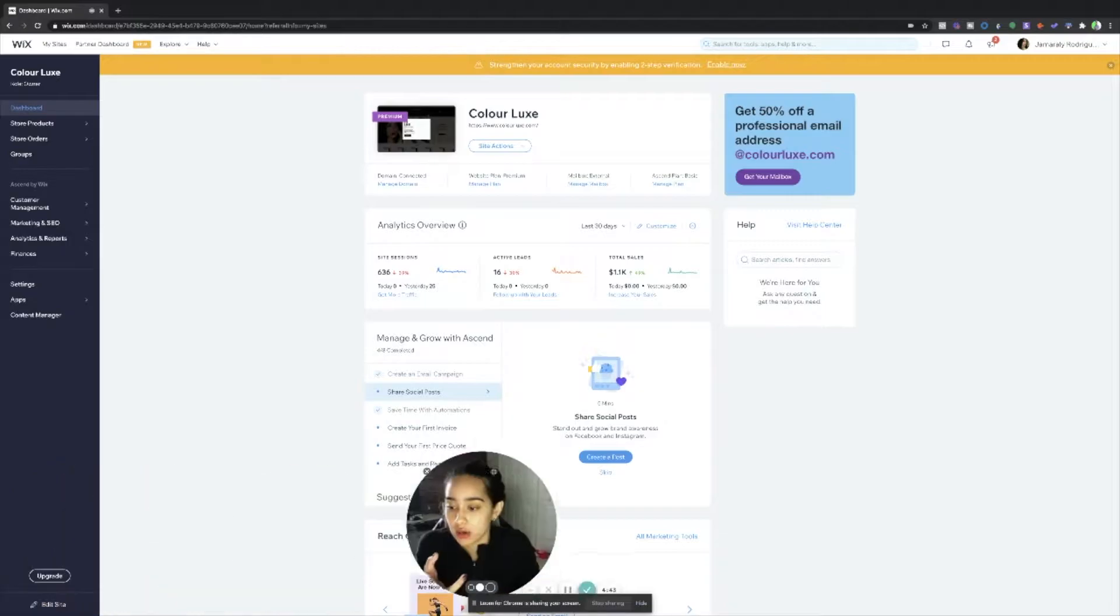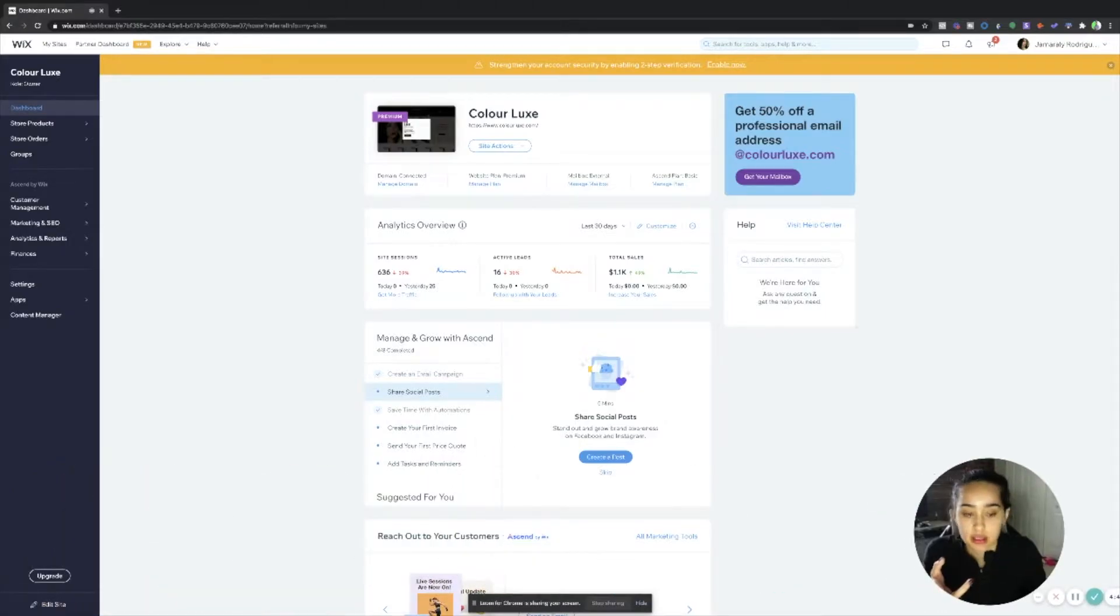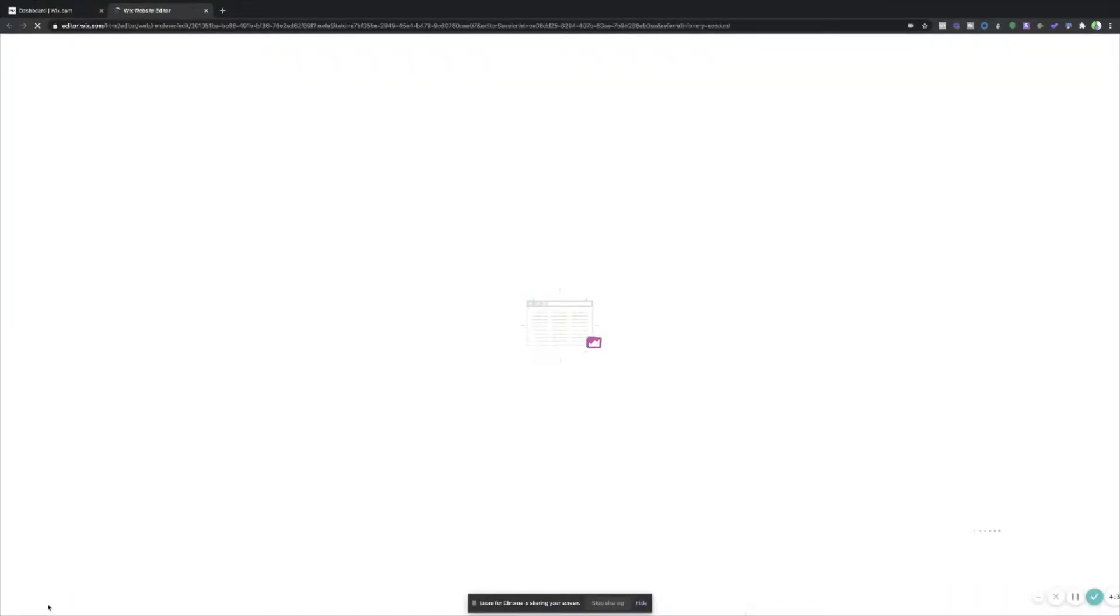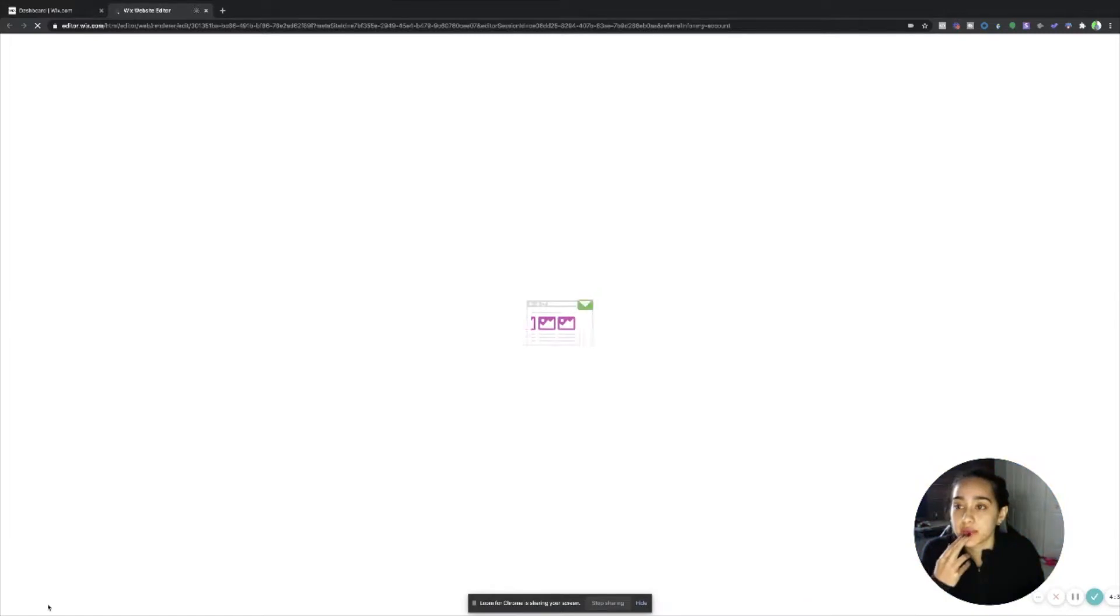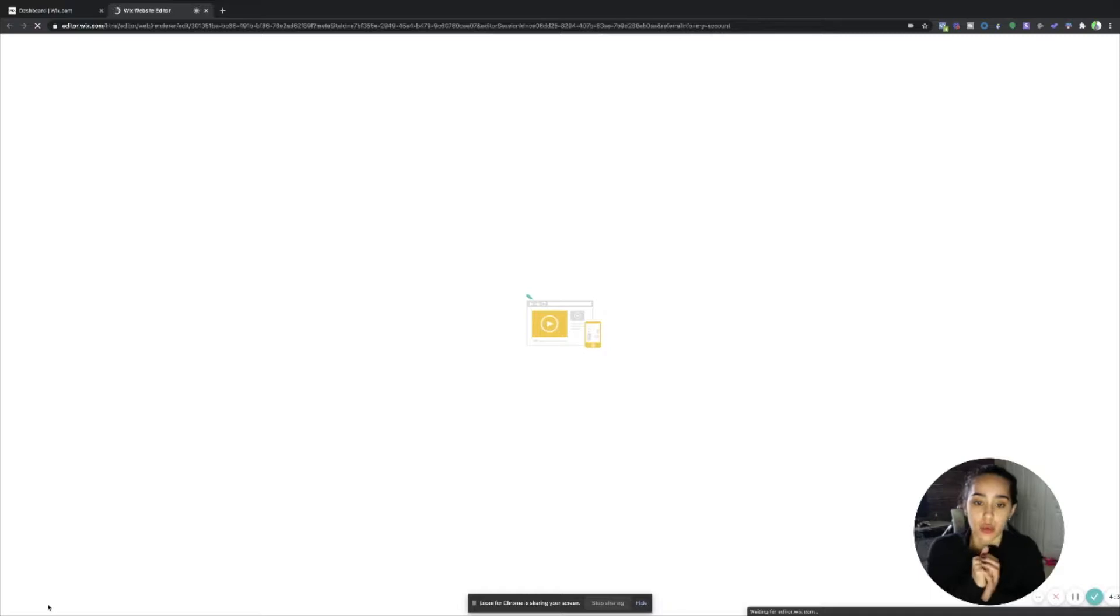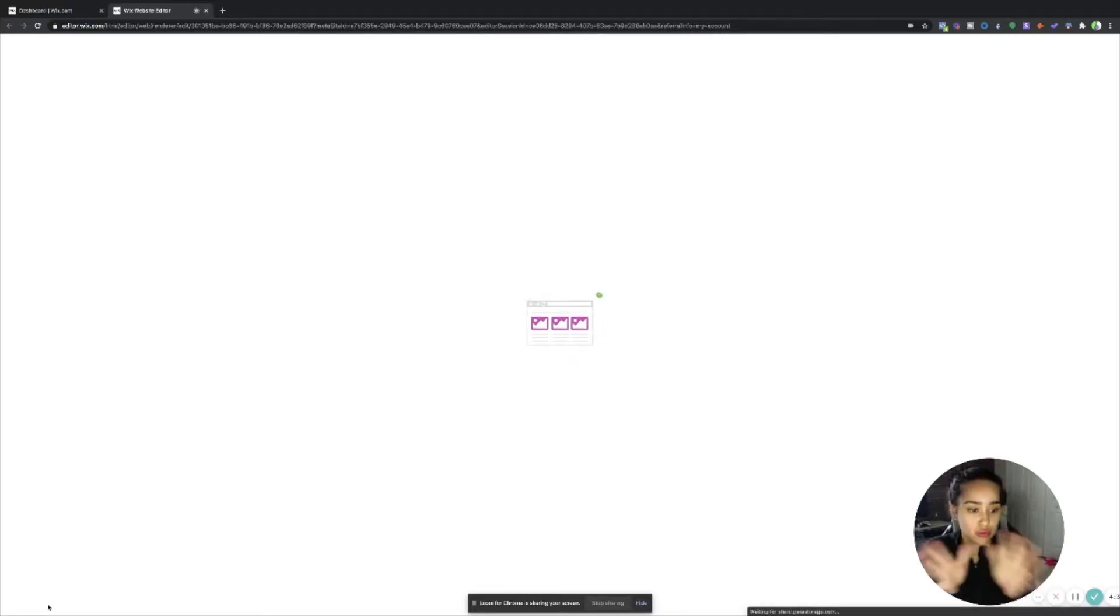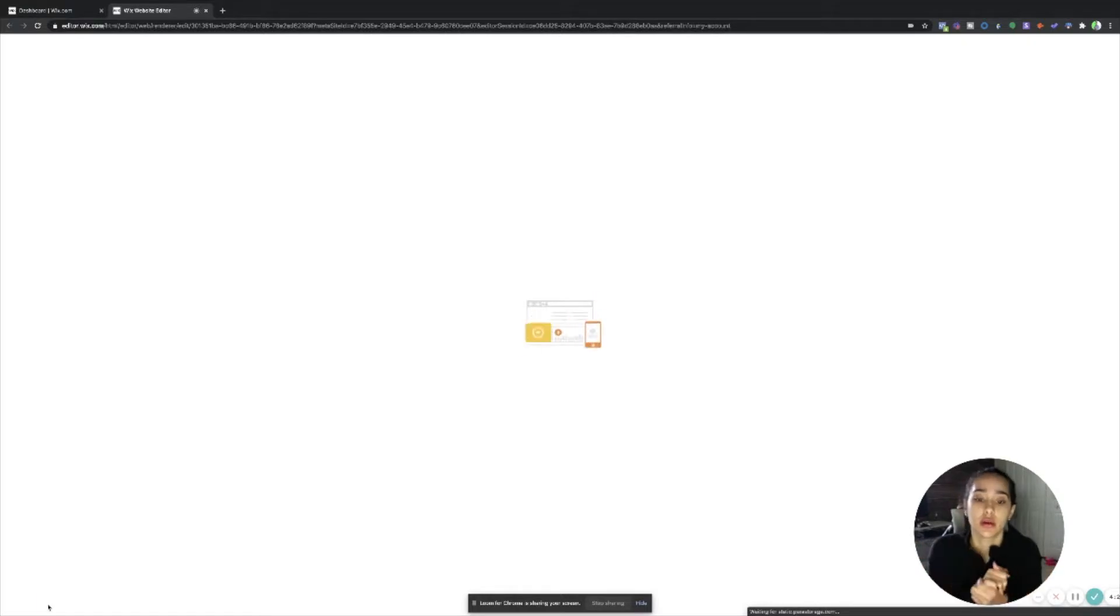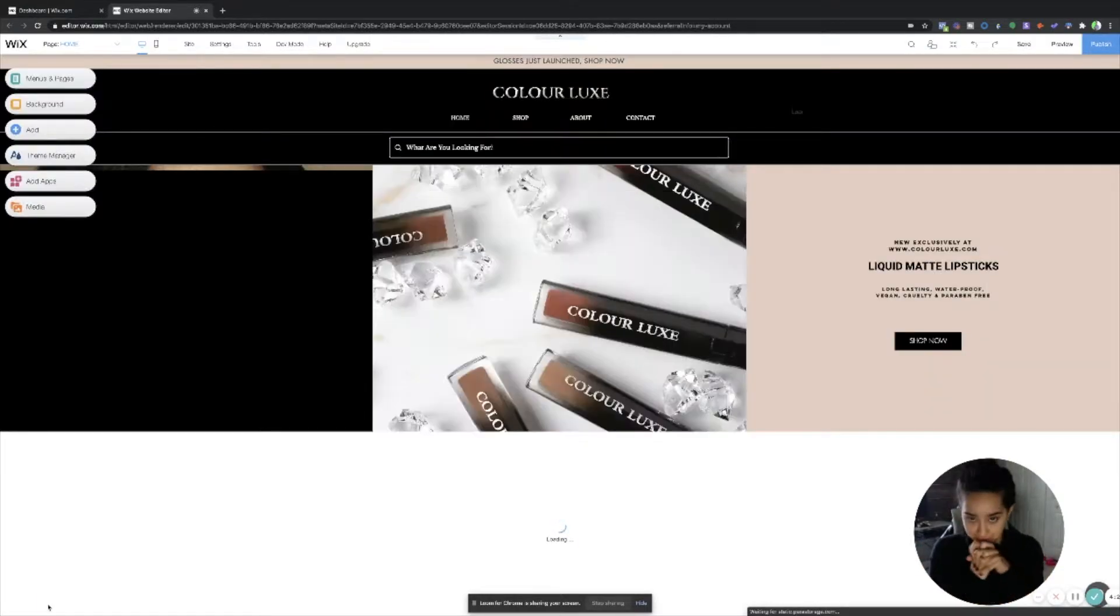What I'm going to do right now, you probably can't see down here, it says edit site. You're going to want to edit your site based on whatever you have. So once it loads it's going to take you to your site in its editing mode.